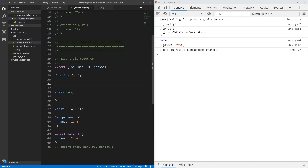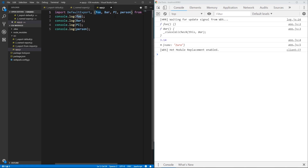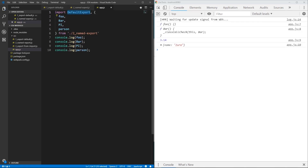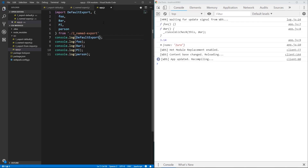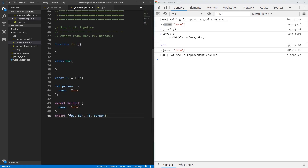Additionally, from this named exports file we are exporting something as a default. Along with named exports, you can import the default in the following way — you can give it any name. Let's call it default-export, comma, and then the rest of the named imports. The default export is an object which has name John. The export can be at the top or at the bottom — it really doesn't matter.